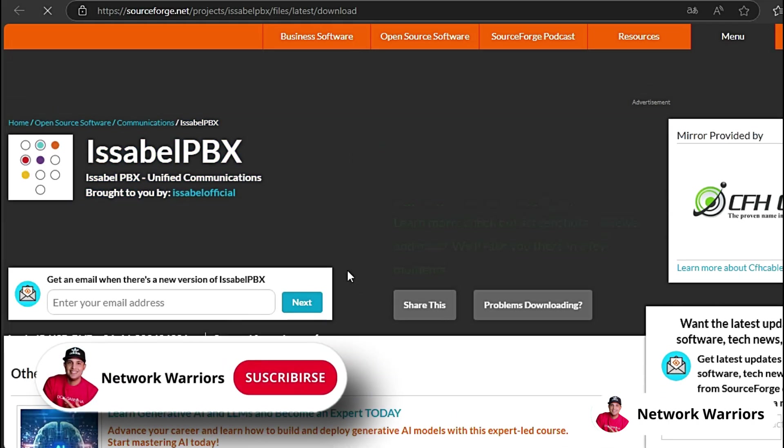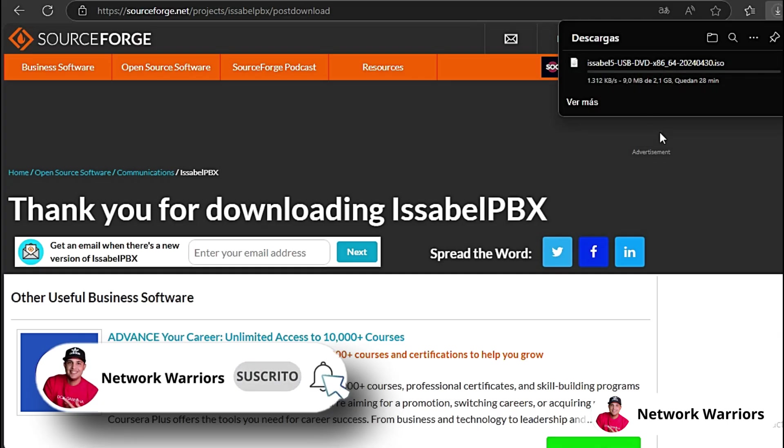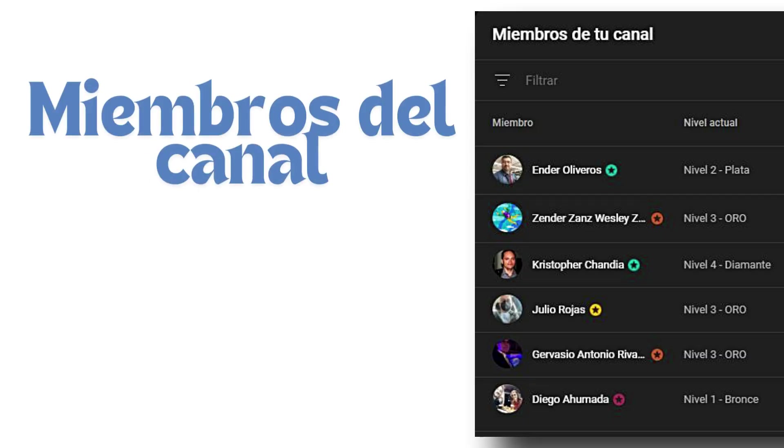What we have to do here is wait and you'll see that the download automatically starts. I'm going to cancel this download because I already have Isabelle downloaded.